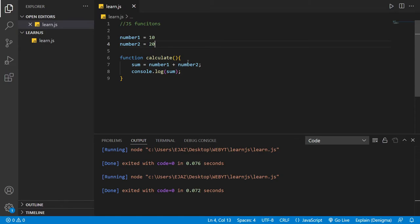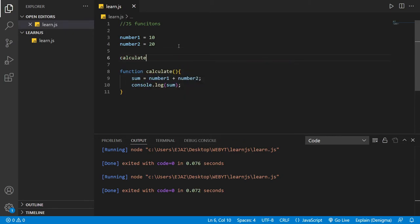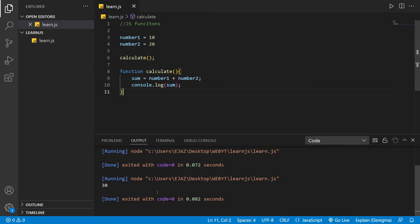If we run it again, it still prints absolutely nothing. Why? Because we're never actually calling the function `calculate`. So let's call the function `calculate` — and now it says 30.